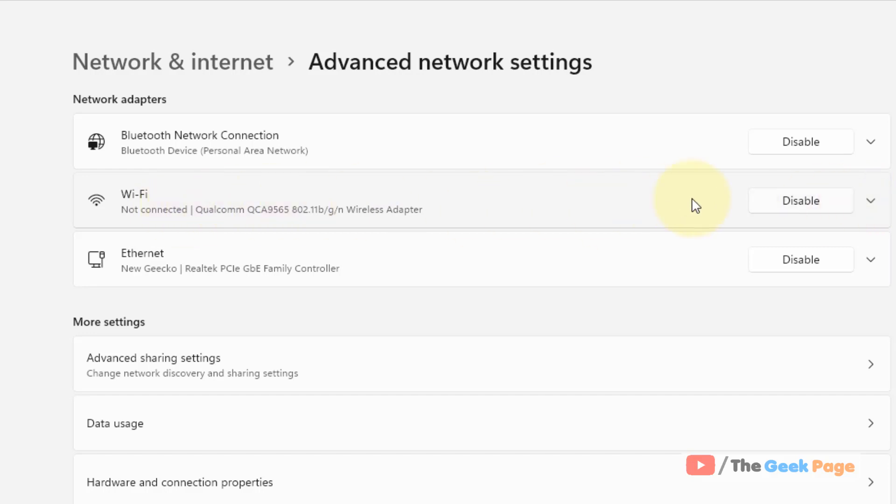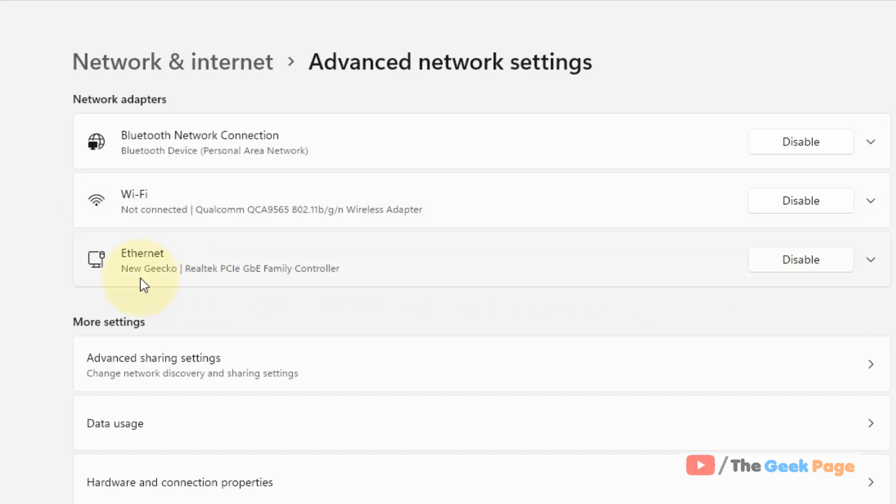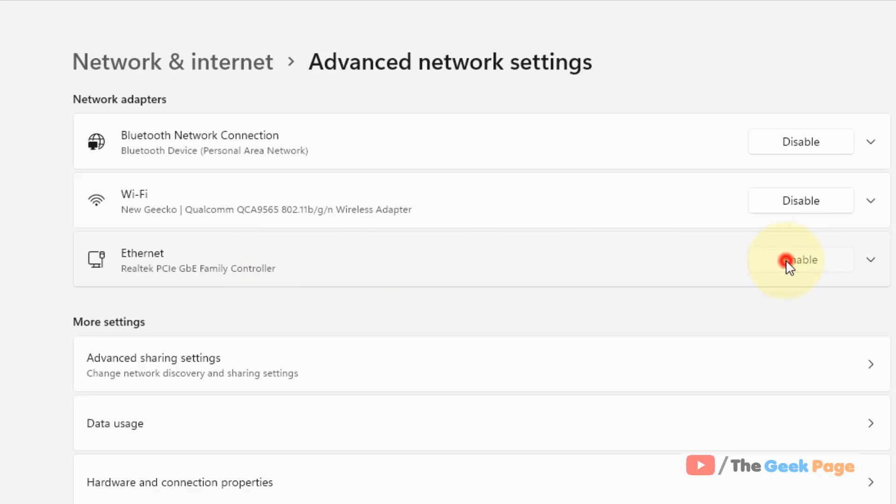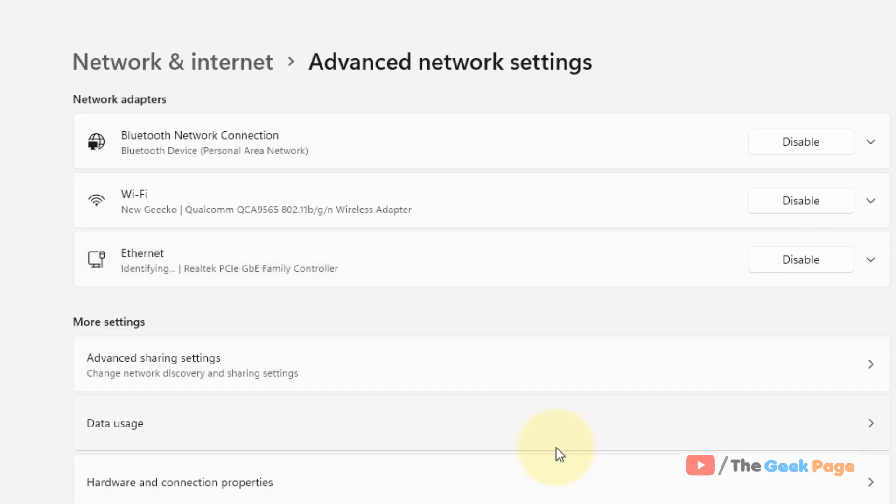If you are using Wi-Fi, disable Wi-Fi. If you are using Ethernet, disable Ethernet. In my case, I'm using Ethernet for my internet, so I will disable it. Just disable it, then click Enable to re-enable it after a few seconds. This way we have disabled and re-enabled it.